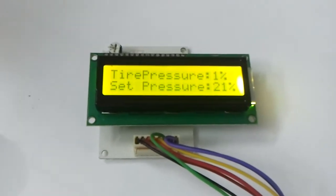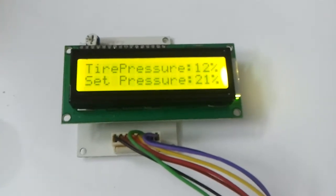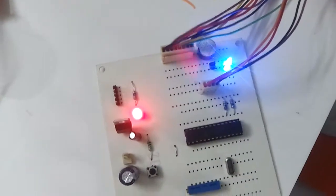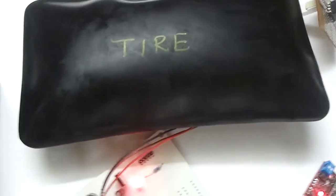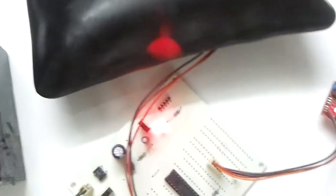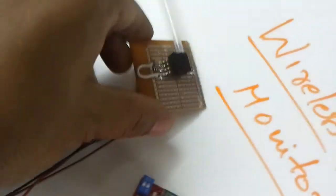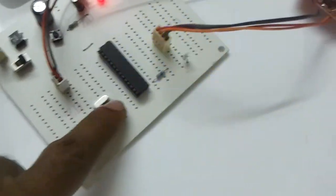The tire pressure is 12% and the set pressure is 21%. The tire pressure has been increased by pumping air into it. This pressure is sensed by a pressure sensor which is connected to the microcontroller.